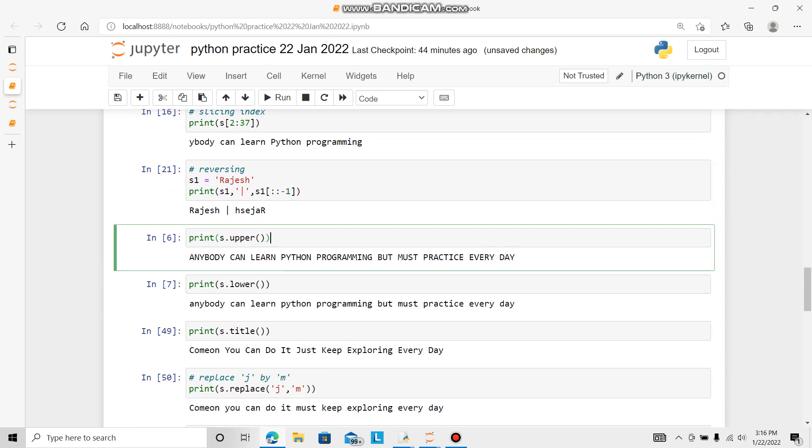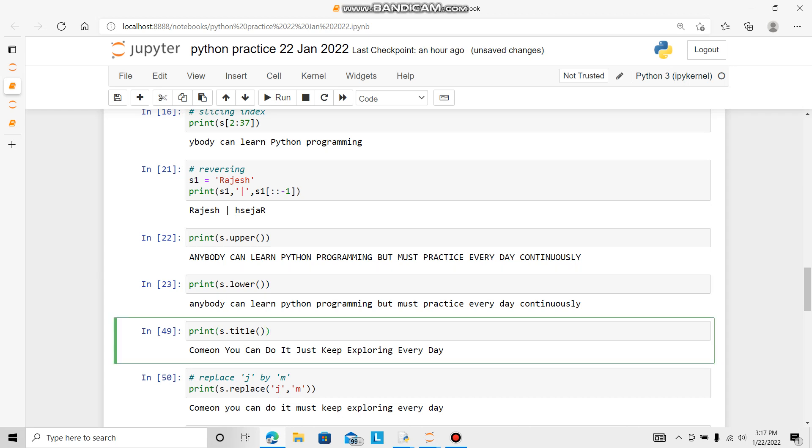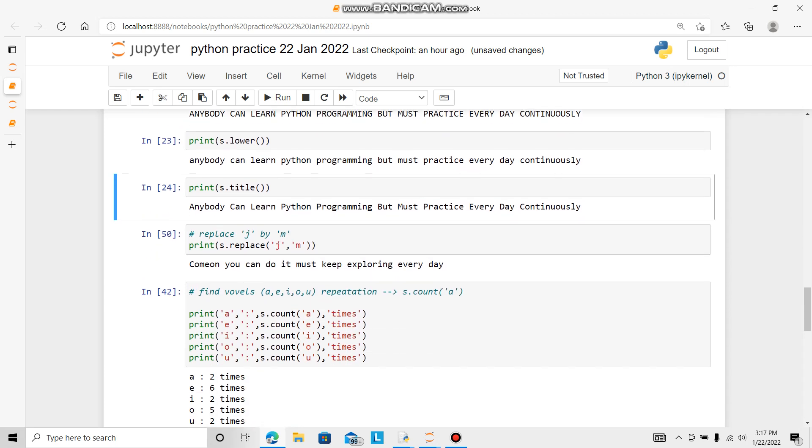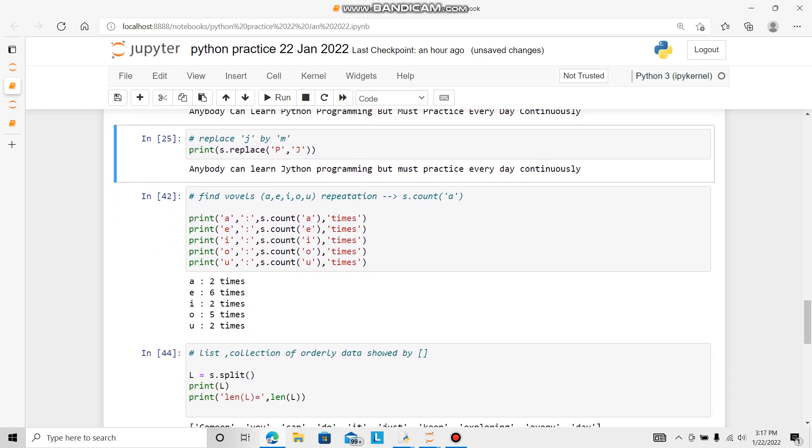Then we can go for uppercase. Now replace. For example, I can replace P by J. So let's try it. Python become J-thon.